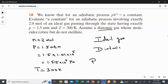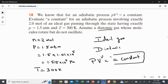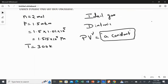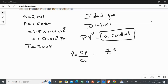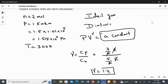The relation we studied in the theory is PV gamma equal to a constant, and we are going to find the value of that constant. The gamma here is for a diatomic gas, and we already know the rule: gamma equals CP over CV. For a diatomic gas, CP takes the value of 7/2 R and CV takes the value of 5/2 R. Cancelling the 2s and the R, we finally get gamma equal to 1.4 for this diatomic gas.